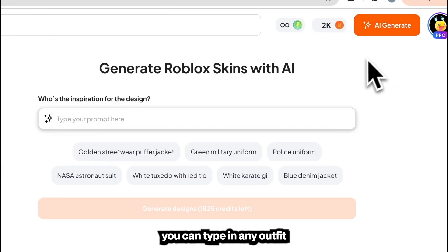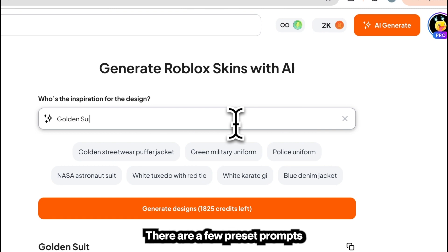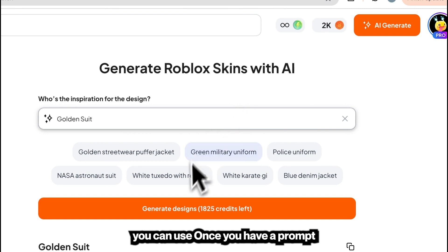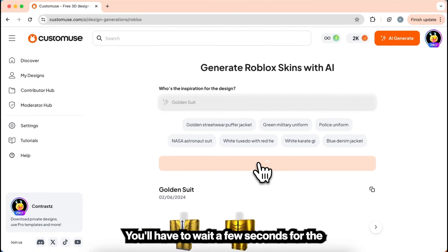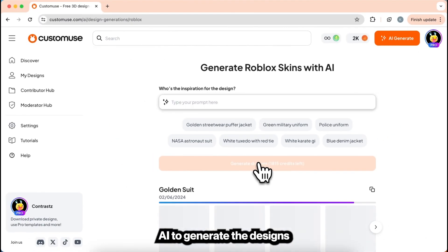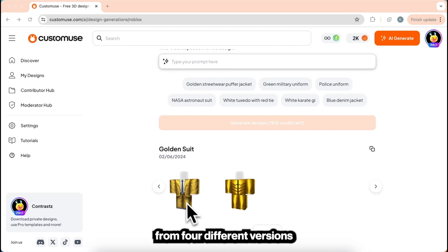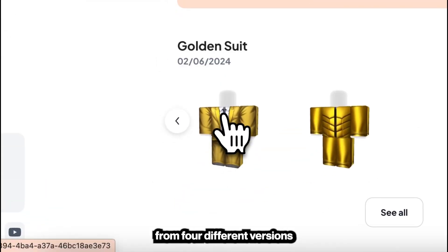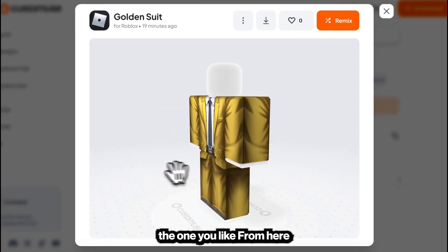From here, you can type in any outfit you want the AI to generate. There are a few preset prompts you can use. Once you have a prompt, go ahead and click Generate Design. You'll have to wait a few seconds for the AI to generate the designs, and you'll be able to choose from four different versions of the outfit the AI created. Select the one you like.